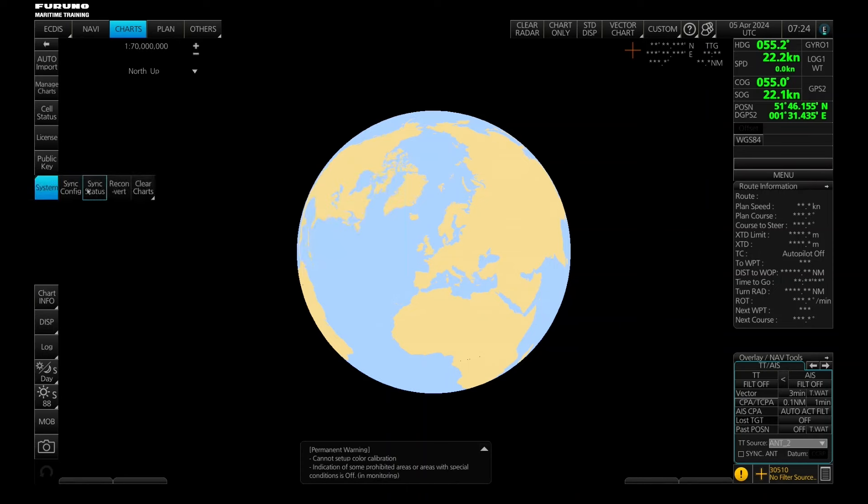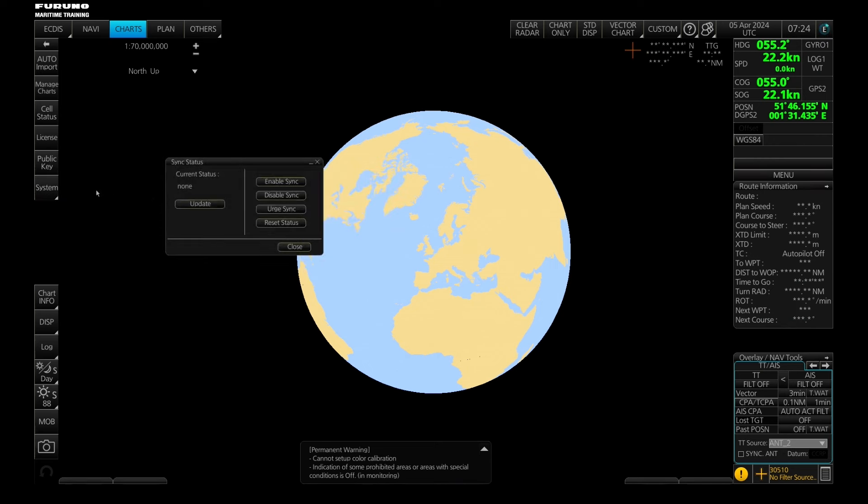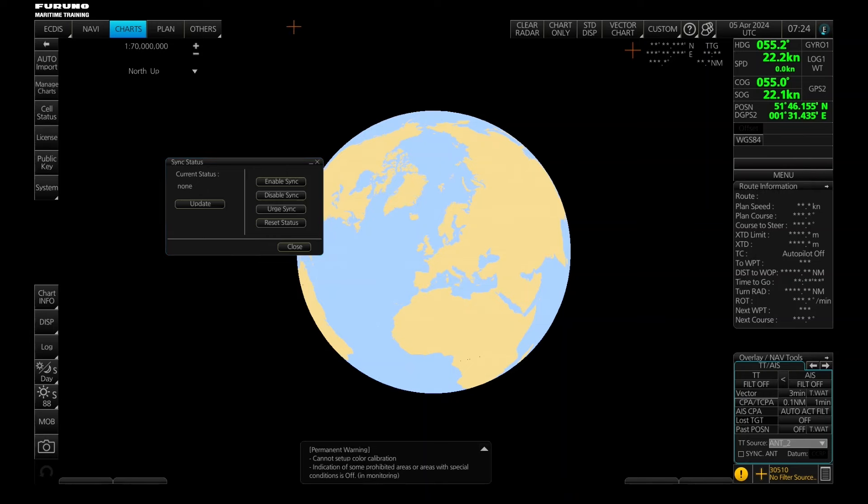Then we have another button here, synchronization status. Here you can see the status of the synchronization. It will say here if it is receiving data or sending data and so forth. There will also be a small bar in the top of your Ektis when the synchronization is ongoing.